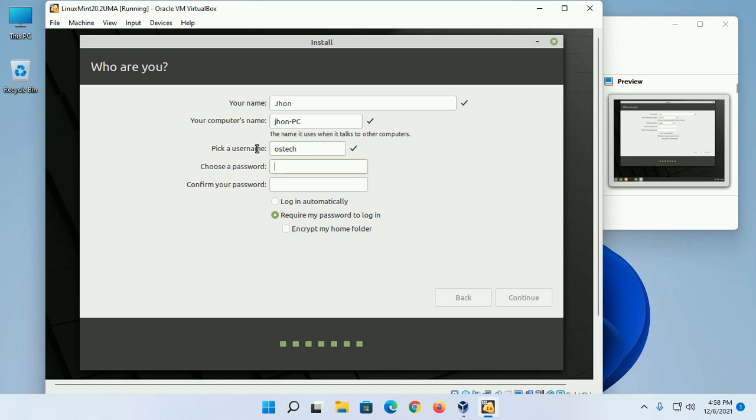Now choose a password, confirm your password by entering the same password again, and then click on Continue.